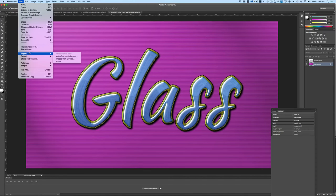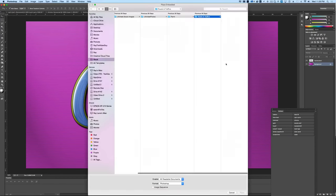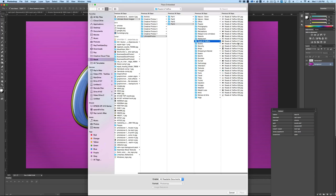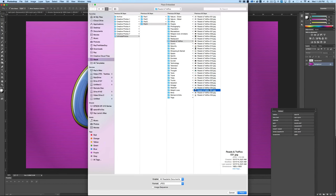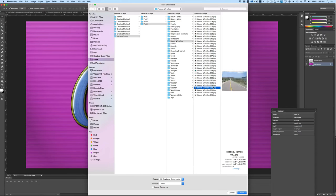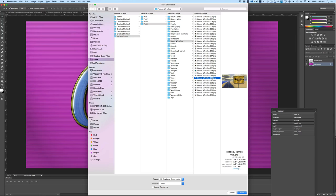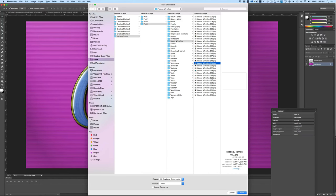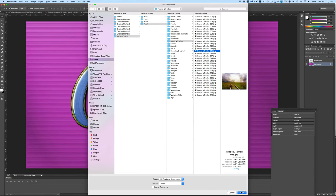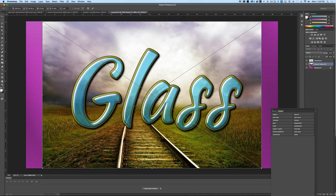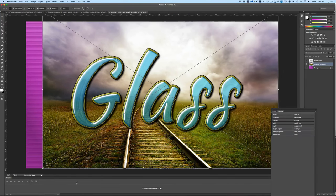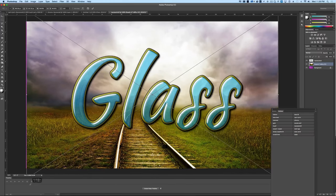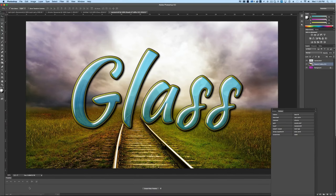And all you're going to do is place embedded. We're going to choose a photo that we like here, and I believe our train track one was down here, somewhere in here. Of course, you can choose any that you like here. I liked that train track one, so I'm going to look for that one again, and there it is. We're going to hit place, and when it comes in here, we're just going to resize this to fit the background. Hit the return key, and there we go.